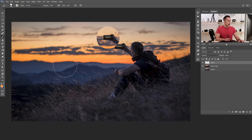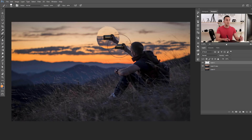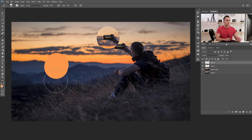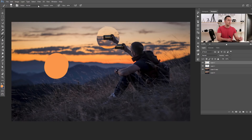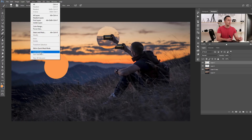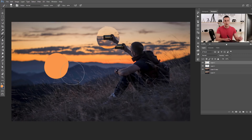Now let me show you how you can reuse a selection. For example, if you do something else in Photoshop — create a new layer, do anything — and then remember you need that previous selection again but didn't save it. You can save a selection by going to Select and Save Selection, but if you didn't save it and it was your last selection used, you can still reuse it.